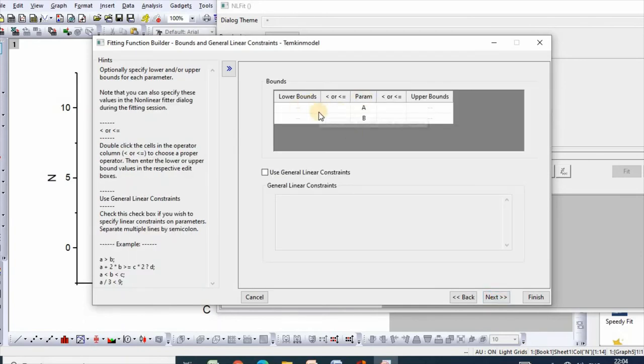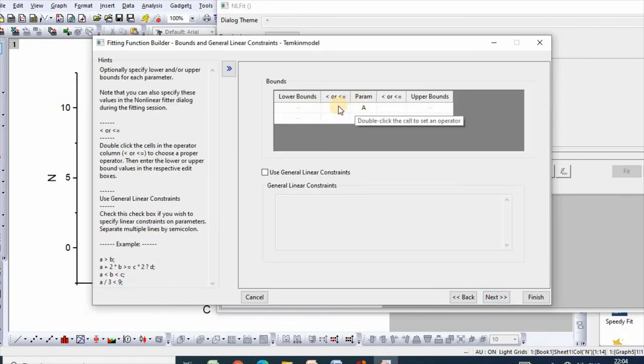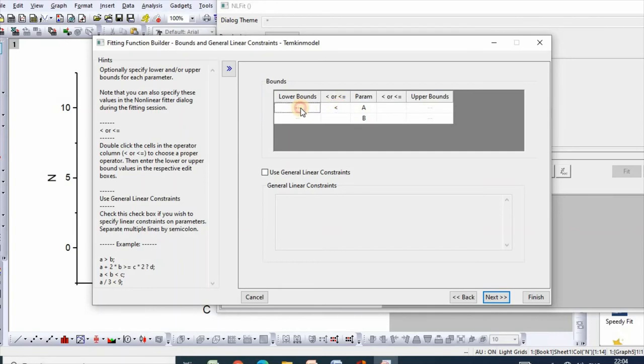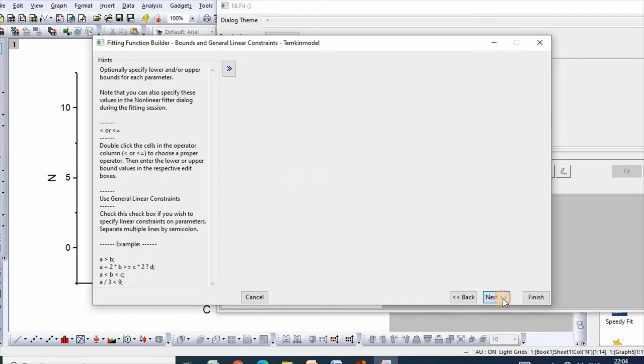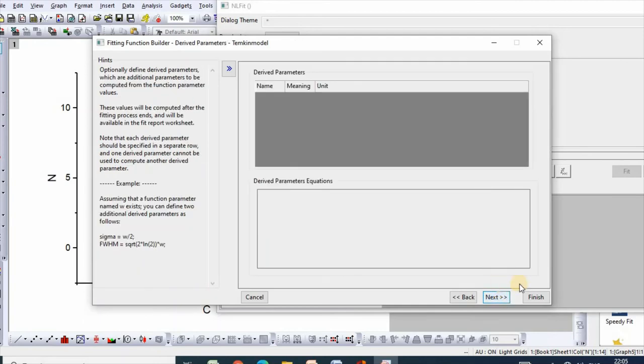You need to select bounds. Values of A should be greater than 0, so you need to make it 0. Similarly, values of B should be greater than 0. Then click Next.